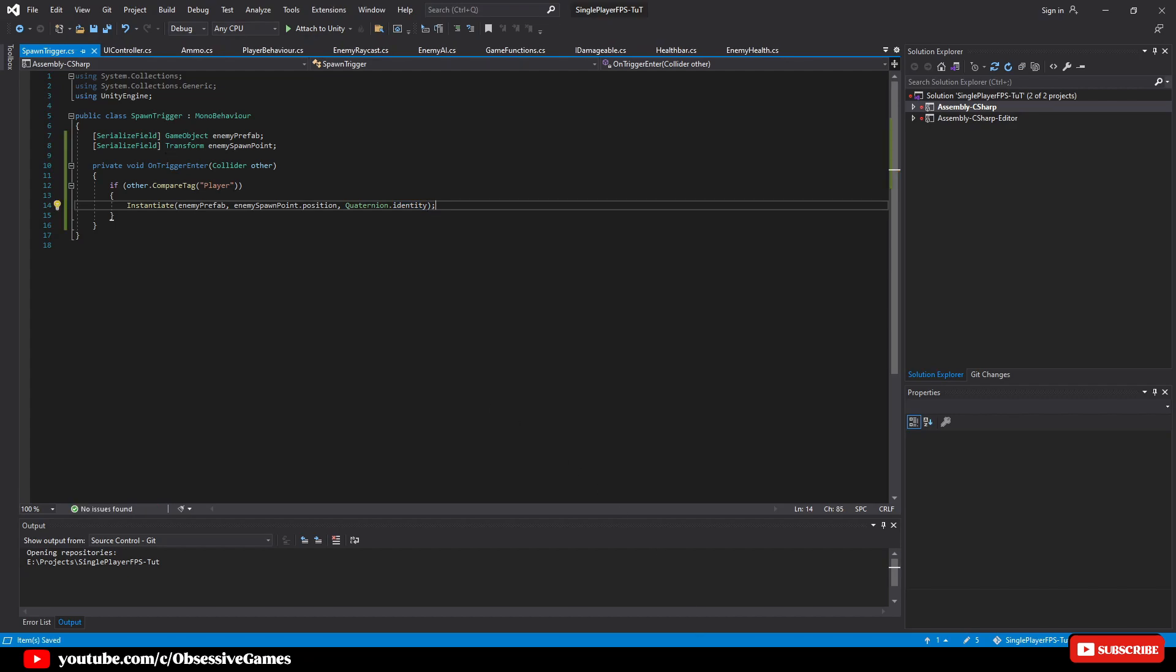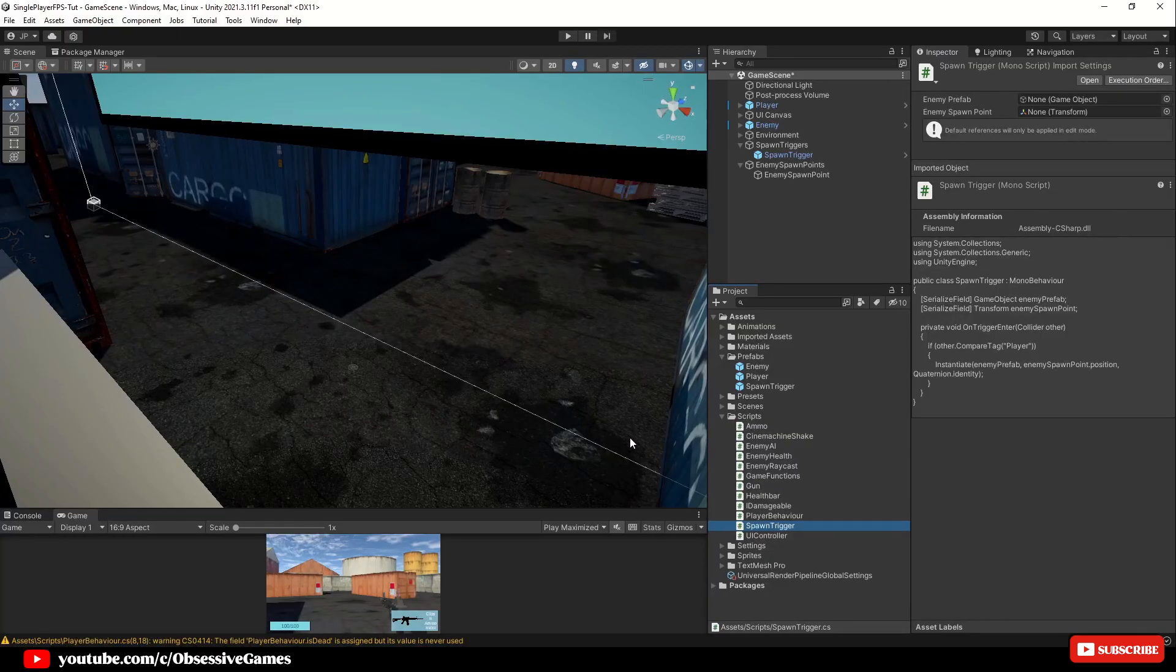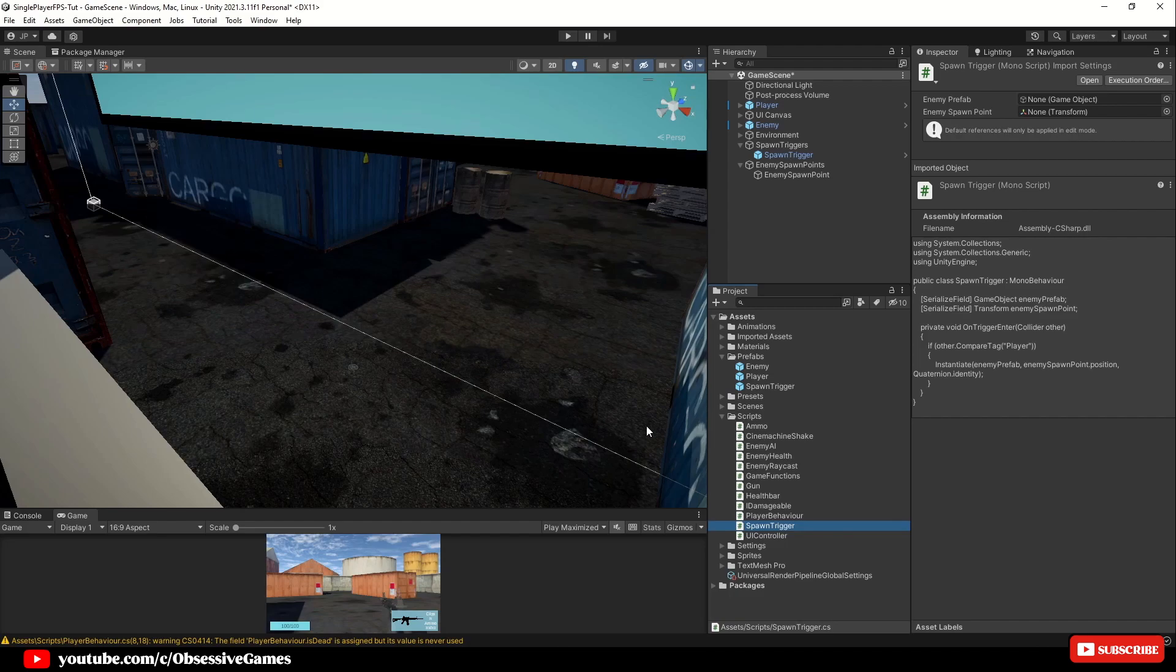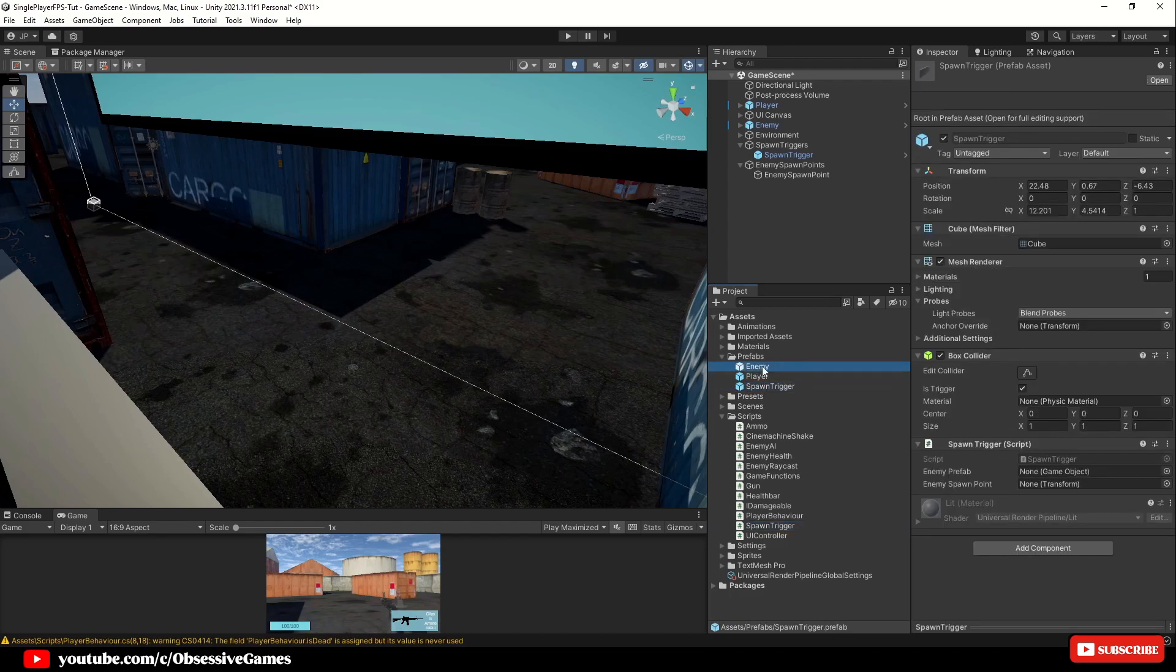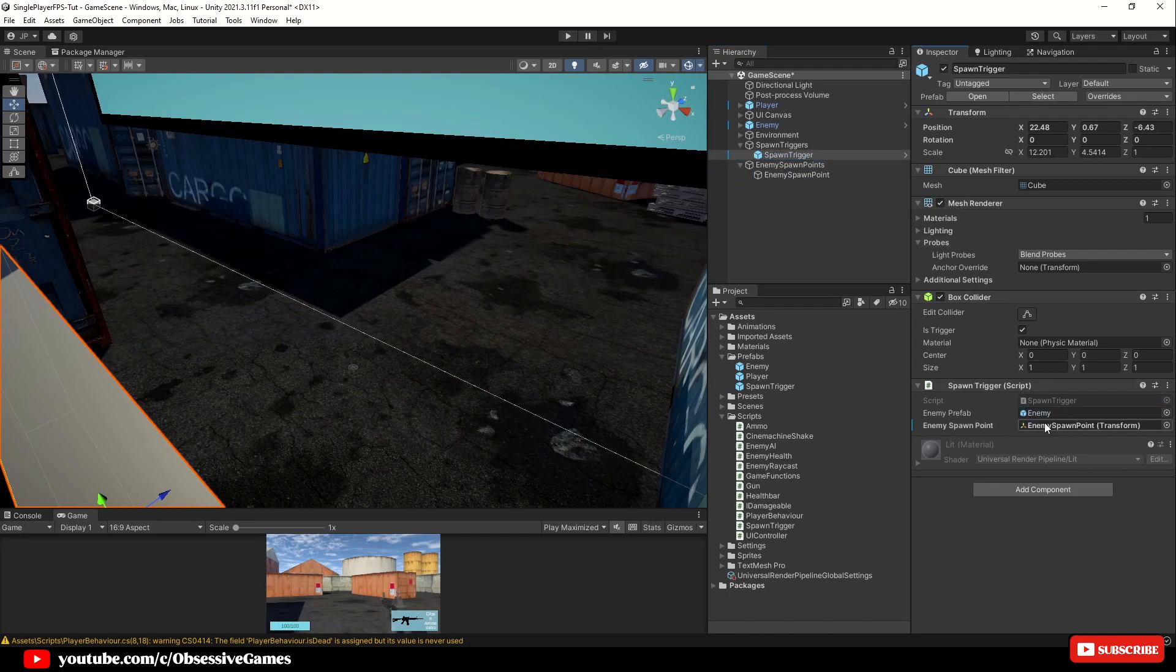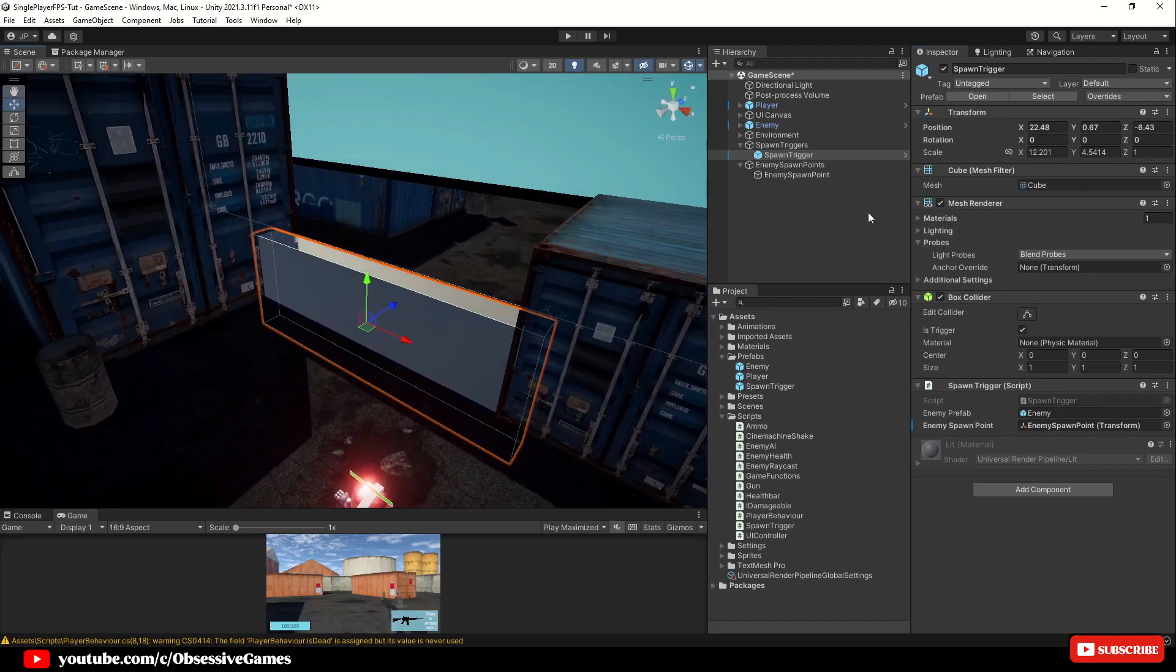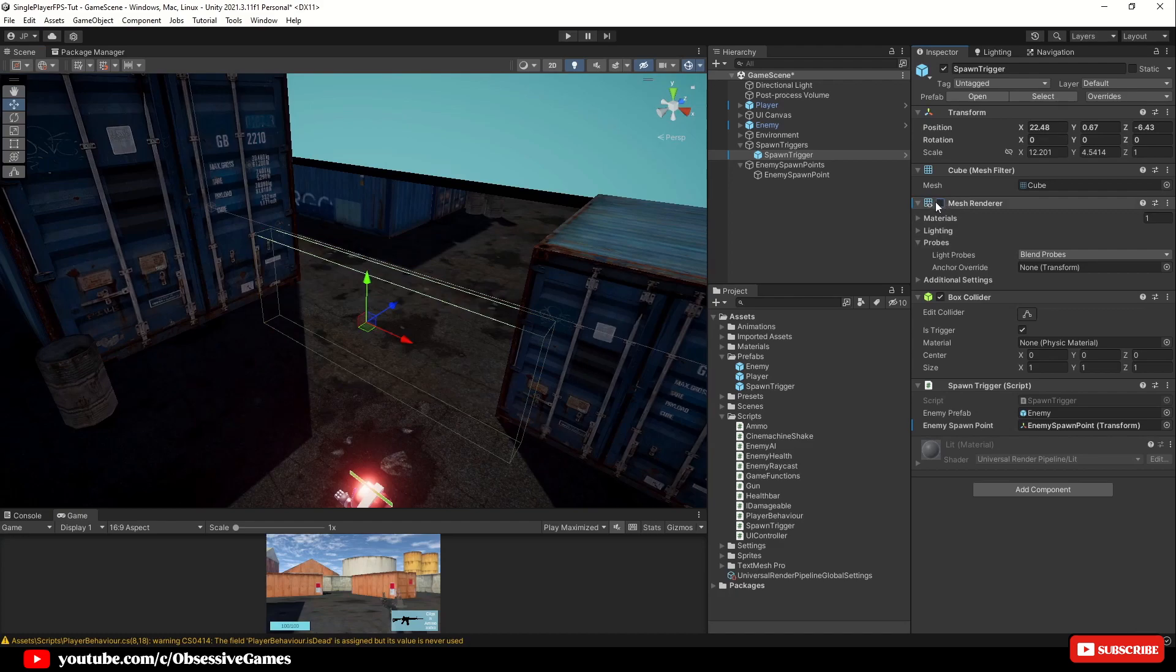If we go back into Unity we can now select the spawn trigger inside of the prefabs and drag and drop the enemy prefab inside of the enemy prefab's reference and then select the spawn trigger inside of the hierarchy and drag and drop the enemy spawn point inside of the reference. While we have the spawn trigger selected disable the mesh renderer component to hide the cube visual.